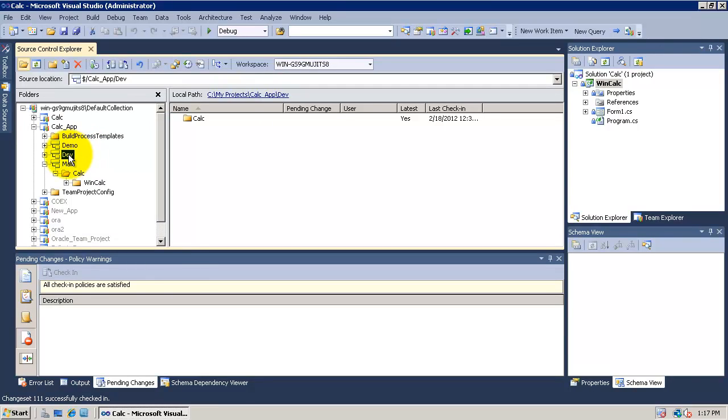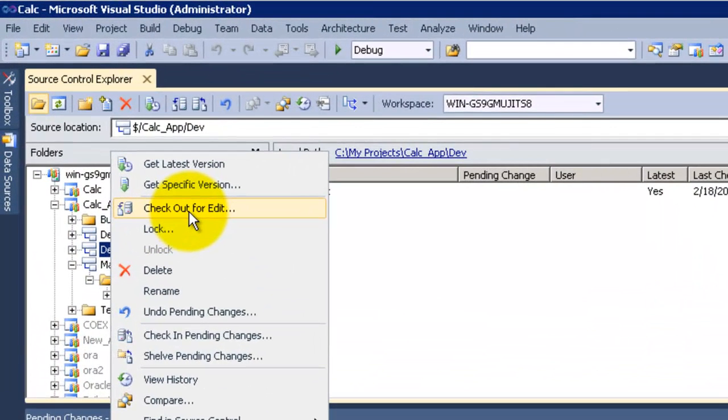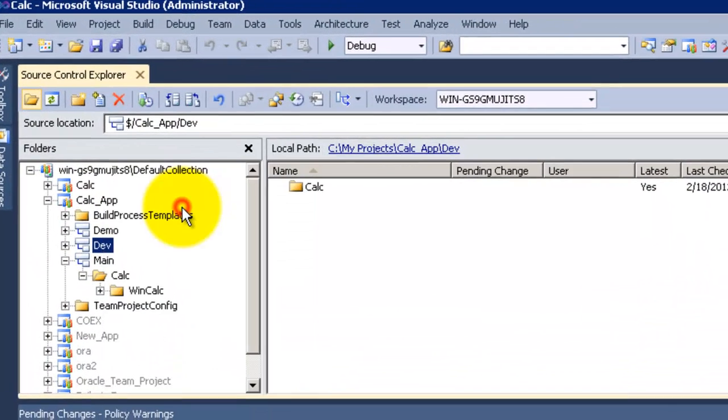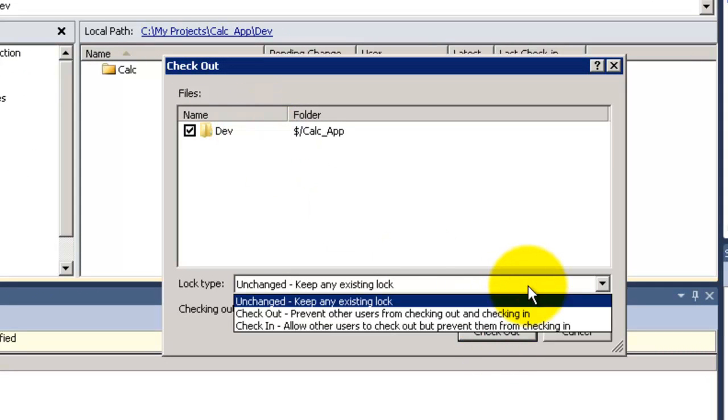Now we will talk about Checkout for Edit. Right click on Dev and click on Checkout for Edit. Checkout for Edit has three lock types. First one is Unchanged, which will keep any existing lock. Won't change anything.